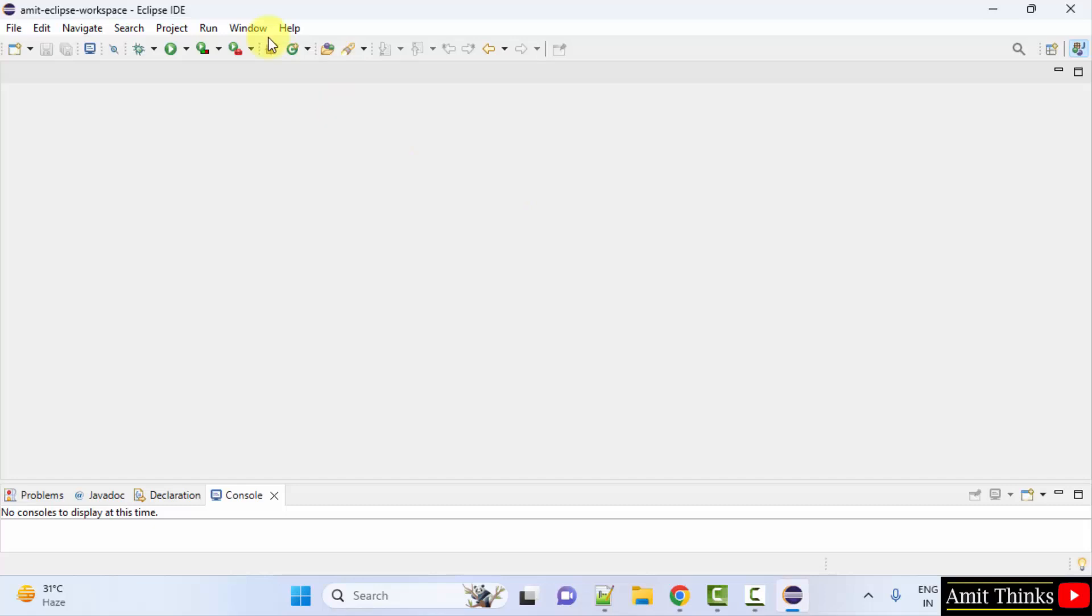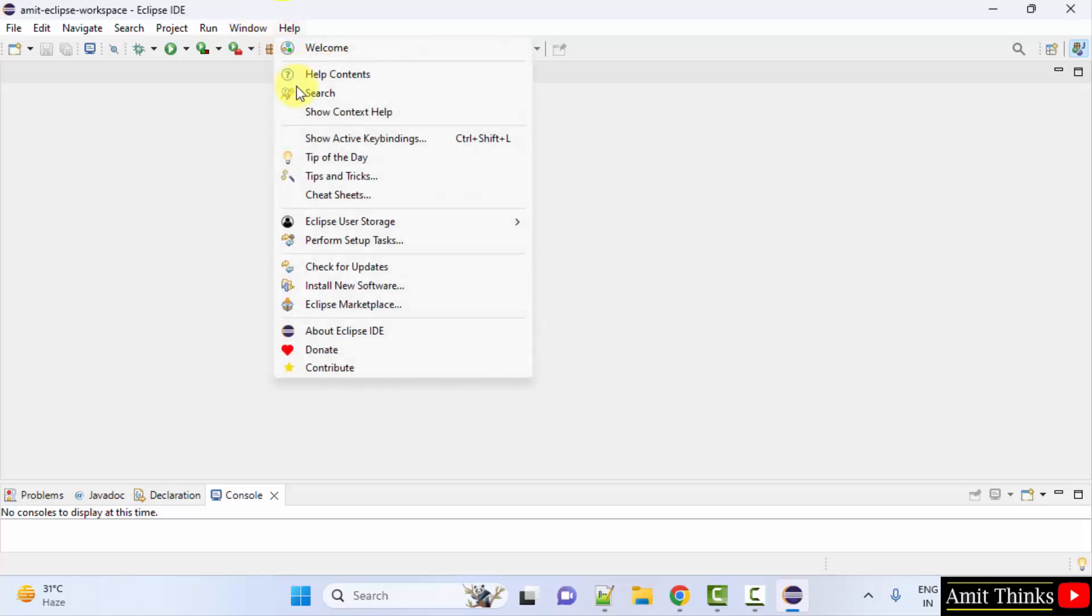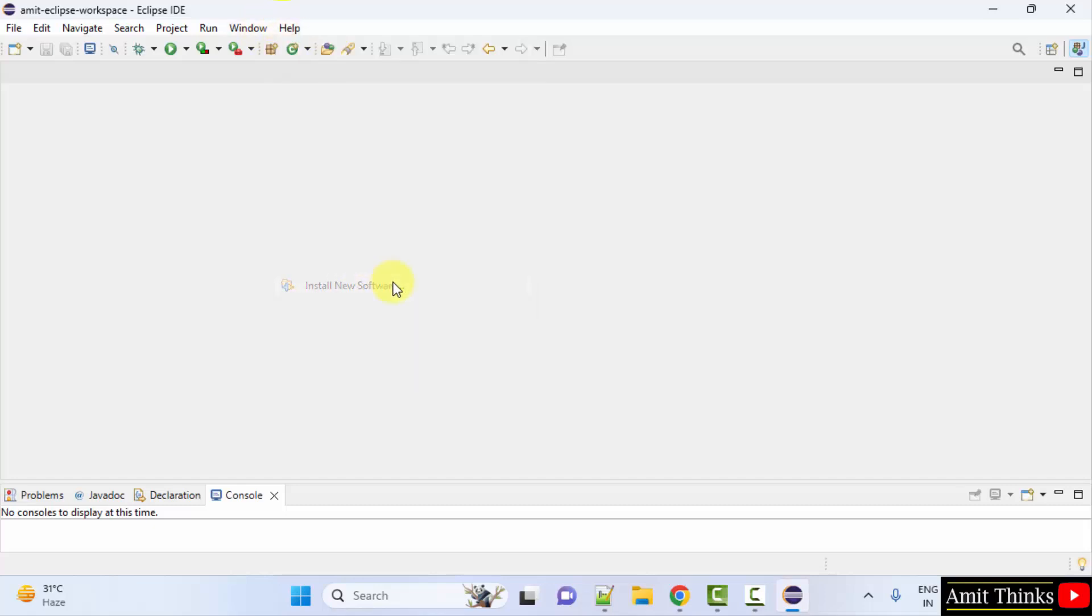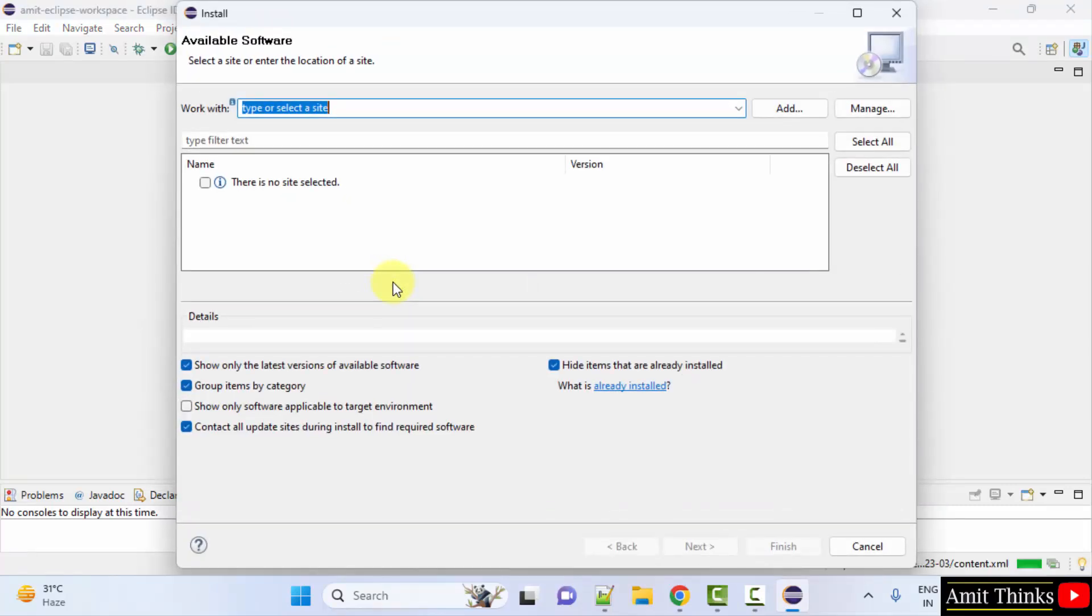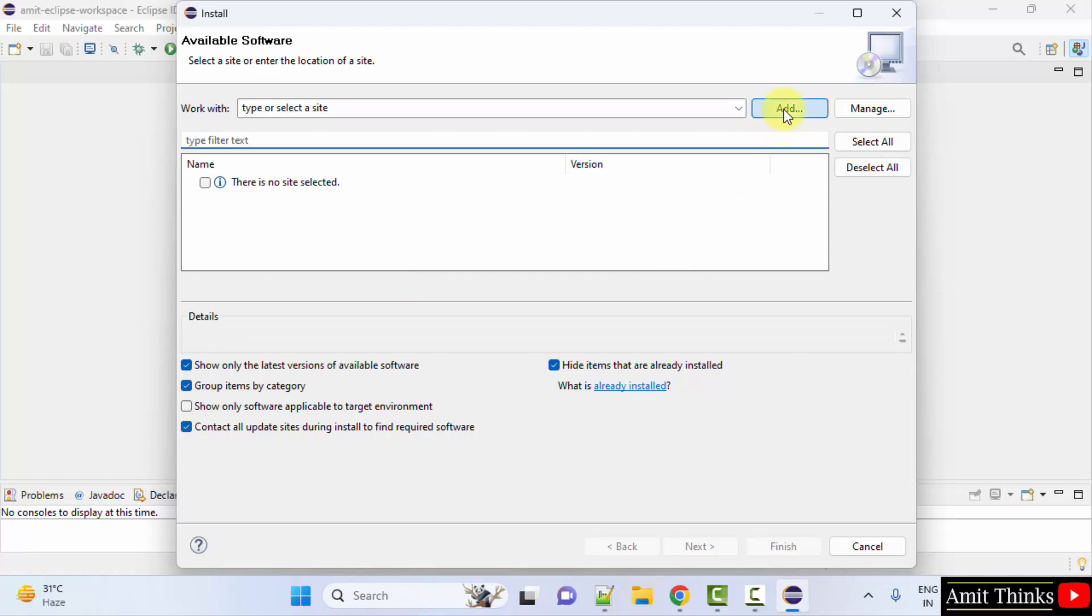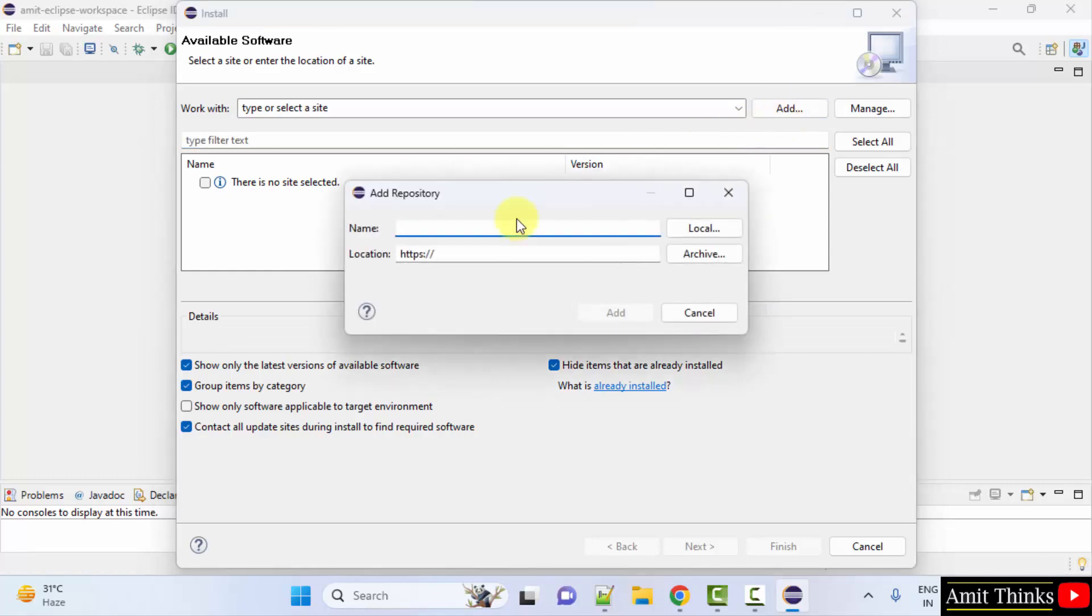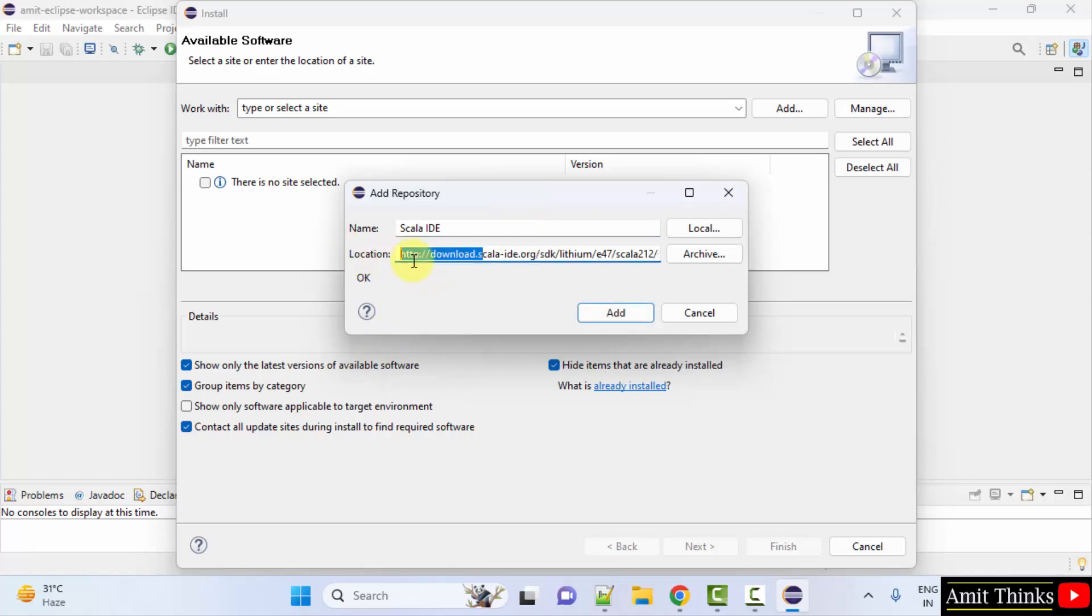Now go to help here and click on install new software. Now click add here and type Scala IDE. Add this following location. We will also mention this link in the description. Now click OK.